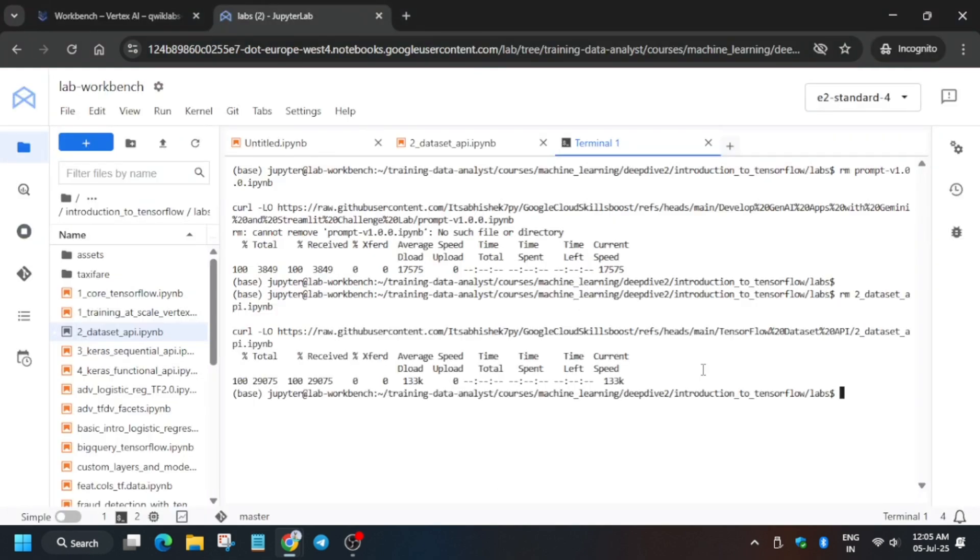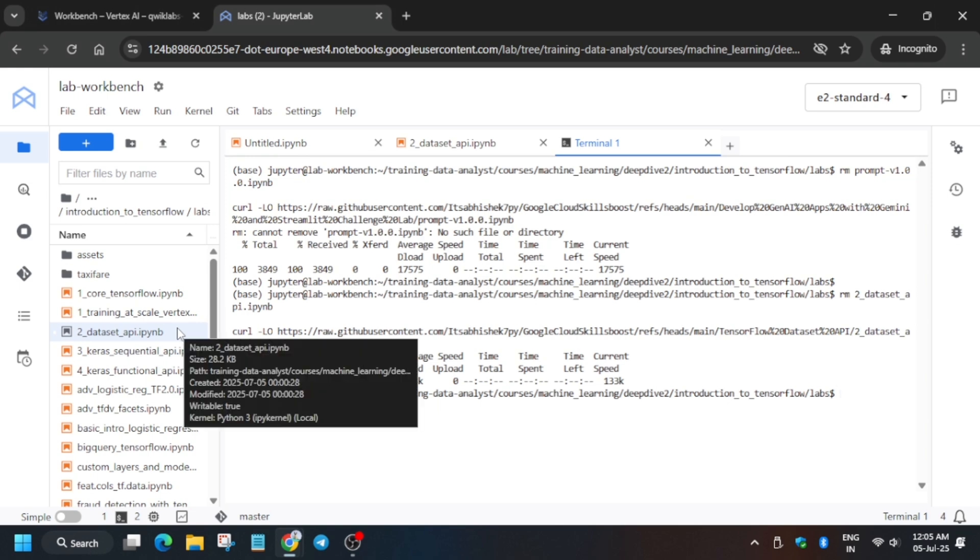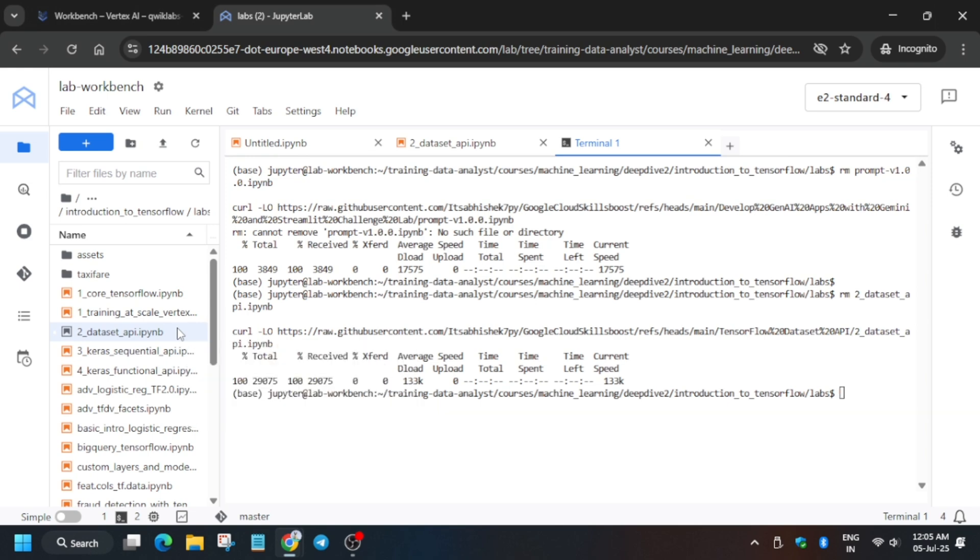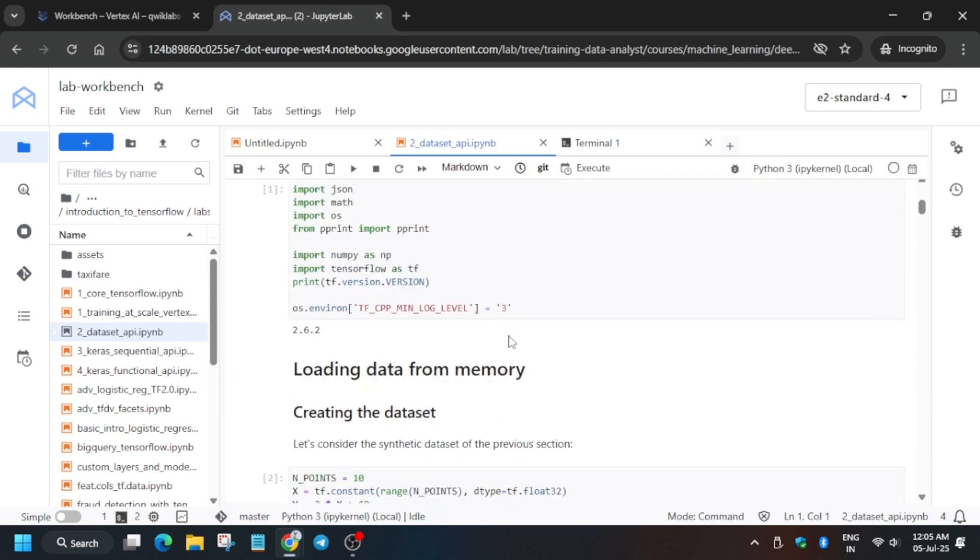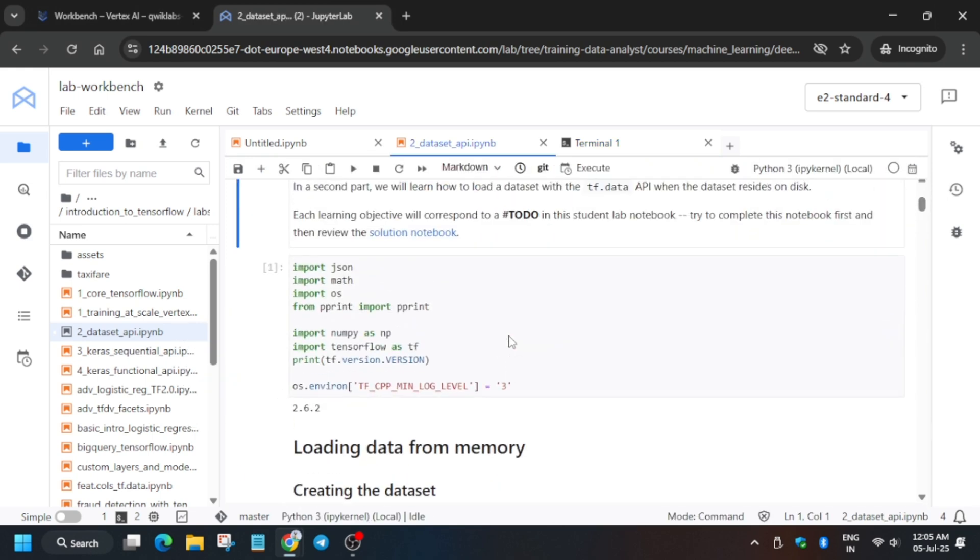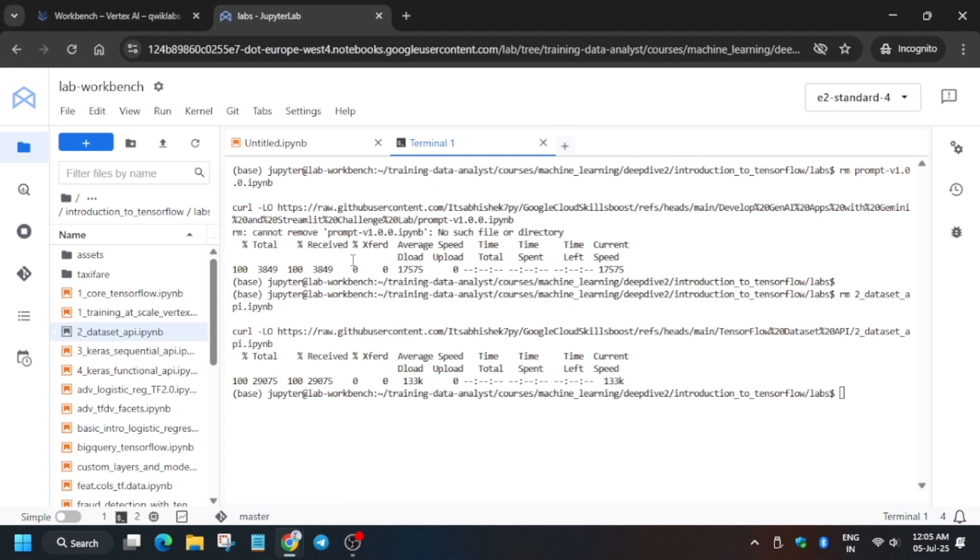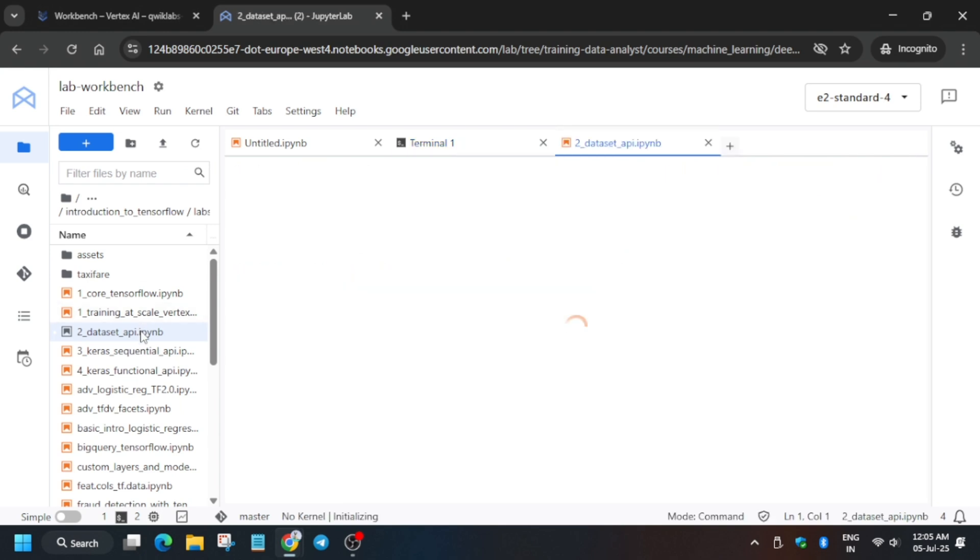Now wait for the Dataset API file to get updated. Initially, you won't be able to see this. If you are clicking on it, wait for the file to get updated. You need to wait basically. Now again, click on it.